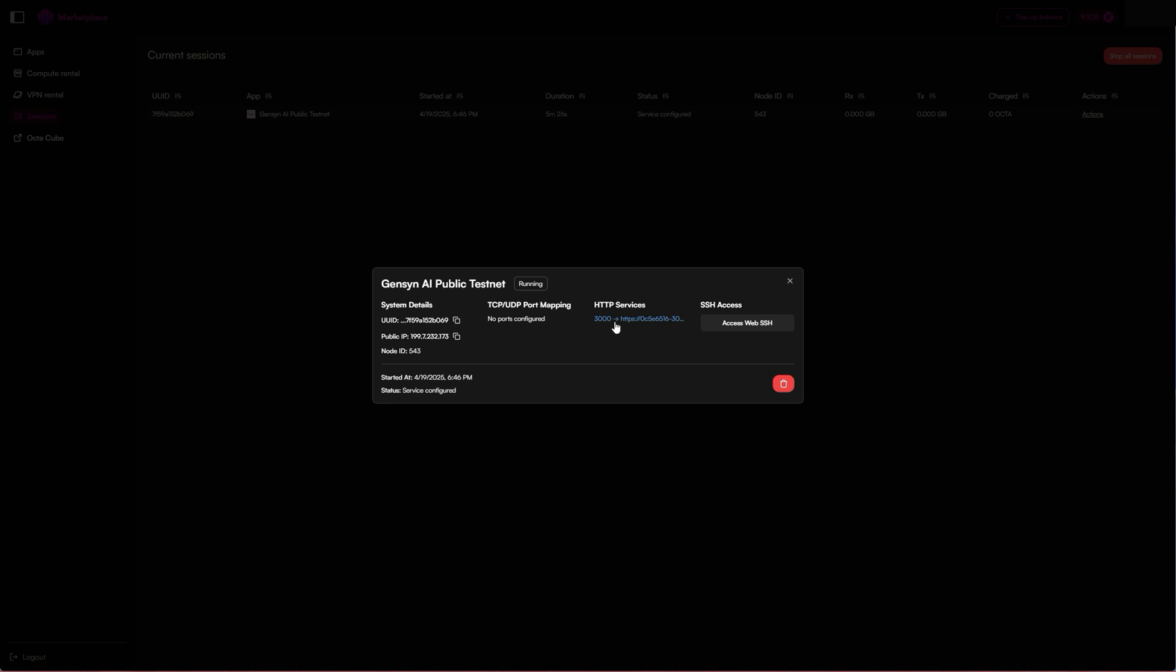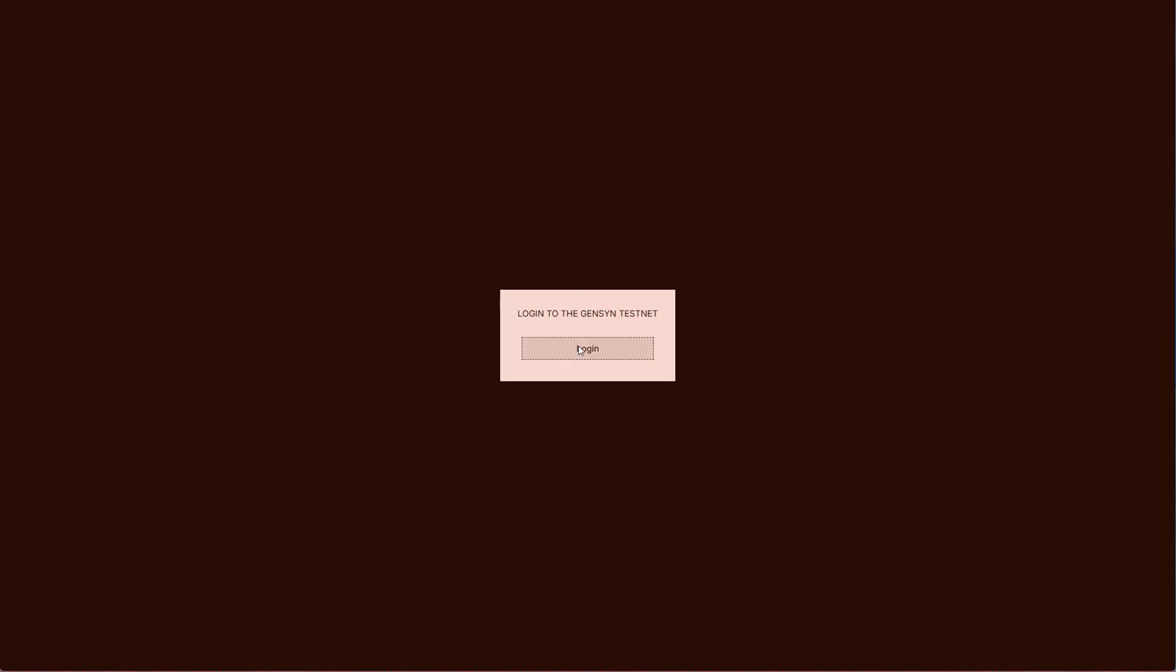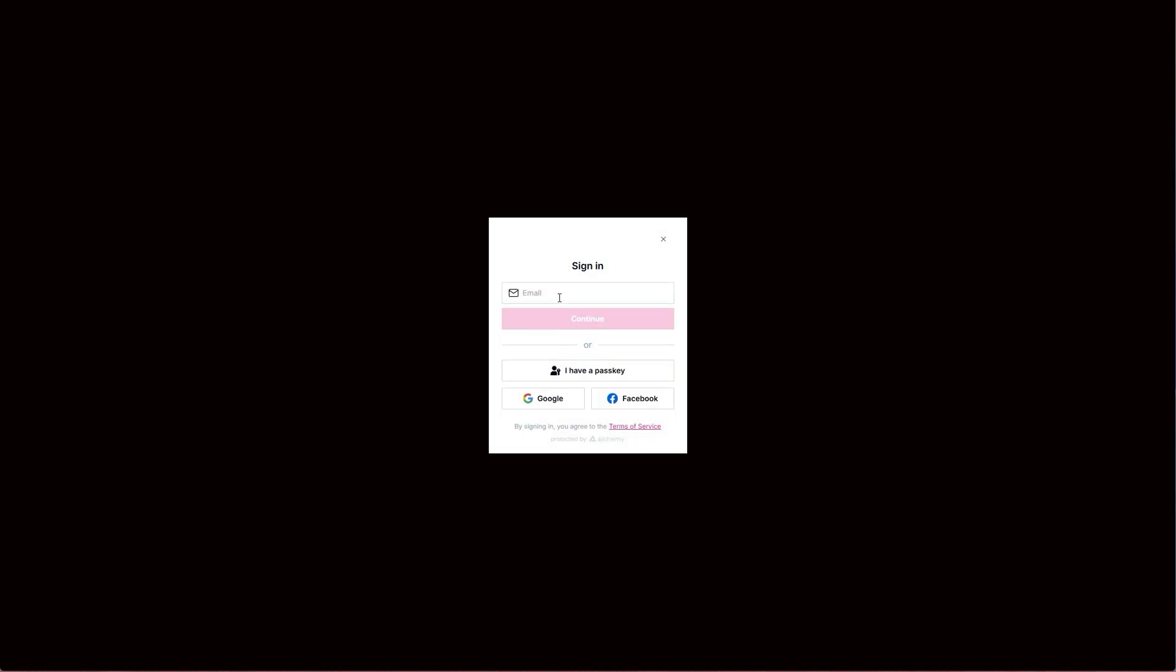What we're going to do is click on this and now what we can see is first of all the HTTP services. You want to click on this and you'll want to log in. So this is signing into the Gensyn testnet. Okay, so now we are signed in.